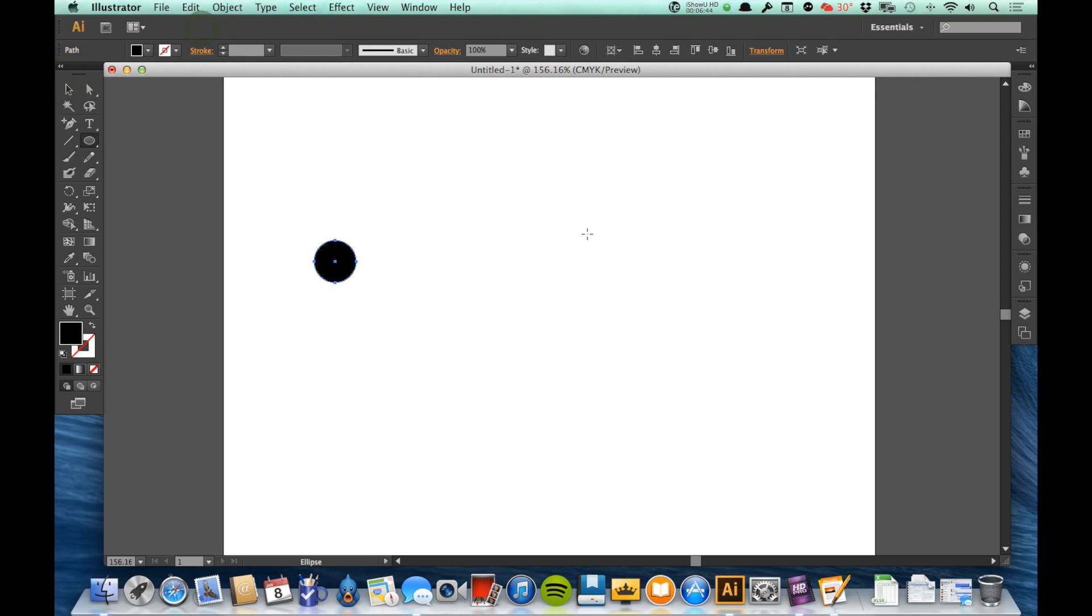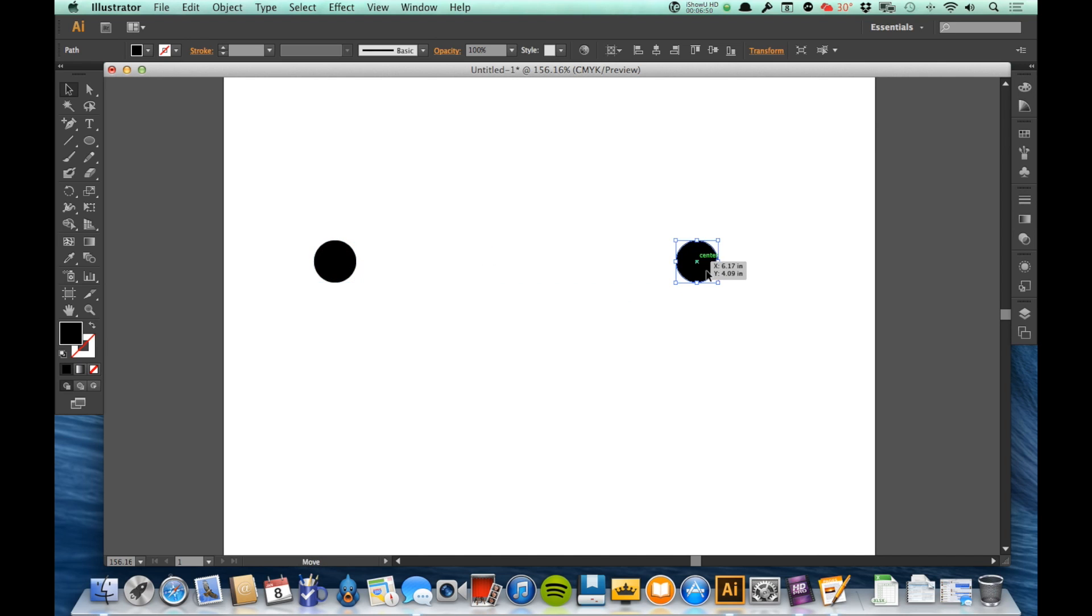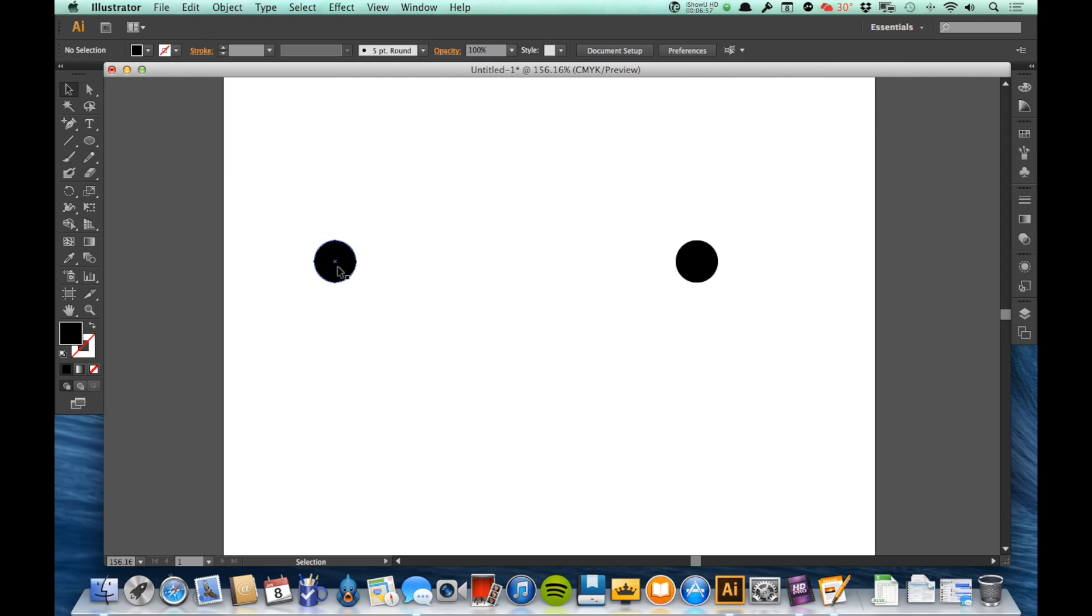Now I'm going to copy that point so I have two points. Here is my second point that I made with my pen tool.